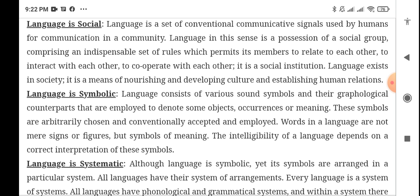Language comprises an indispensable set of rules which permits its members to relate to each other and interact and cooperate with one another. In the history of humanity, people initially communicated through symbols and pictures to convey ideas. Then, as time passed, they began producing sounds, and different languages emerged. Tribes and villages formed, then families, and this is essentially the definition of society in depth. Language is a social institution — it exists in society and is a means of nourishing and developing culture and establishing human relations.